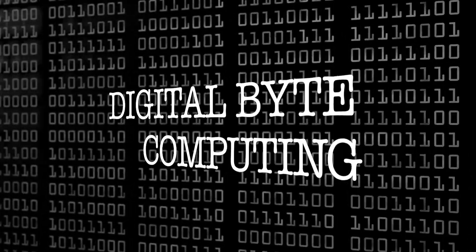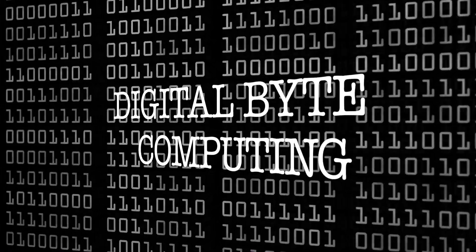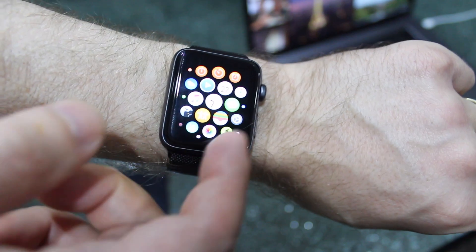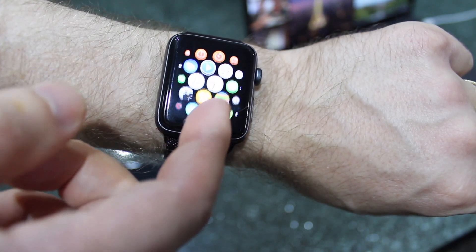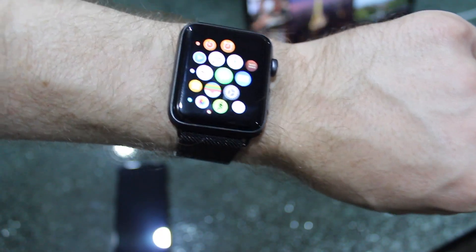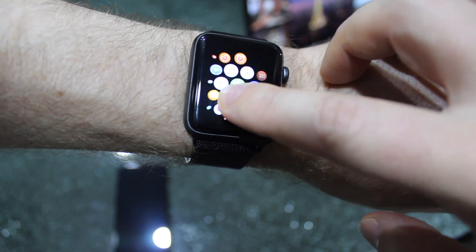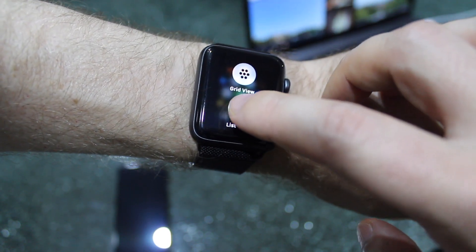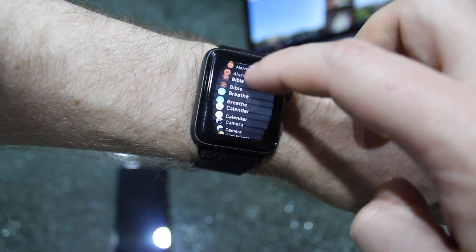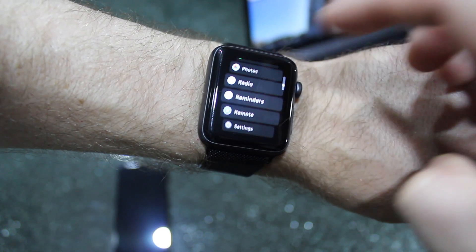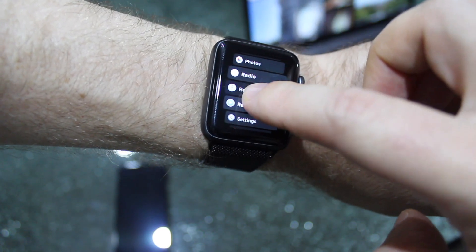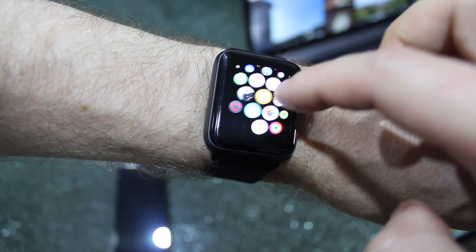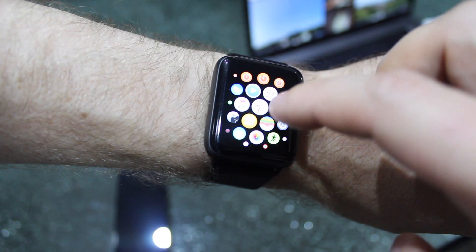So here on the main screen you've got all your icons. You literally just push down and then you can change it to list view, and you're presented with all of your apps in a list view. Simply push down again for grid view. You do have to push down hard.